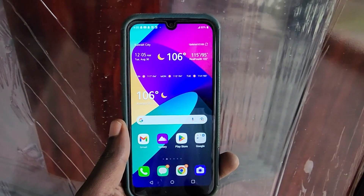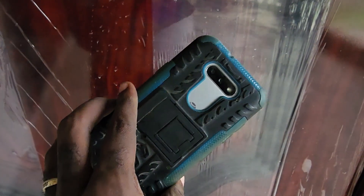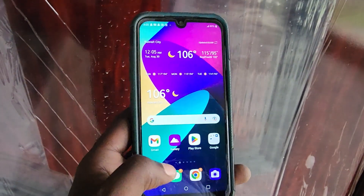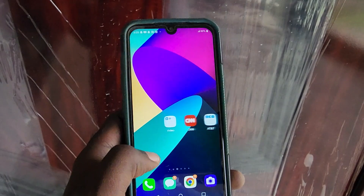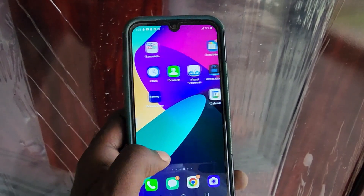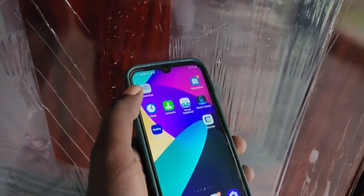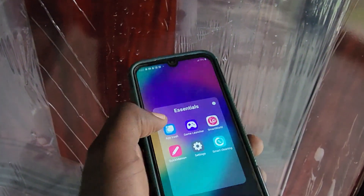Hey guys, Ricardo here, and welcome to another blog tech tips. As you can see, this is the LG Phoenix 5, and I'll show you today how to clear the app cache or the app data. This can be used to fix any problem, including crashing apps or issues with apps.